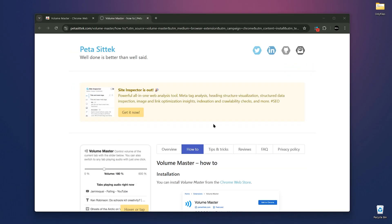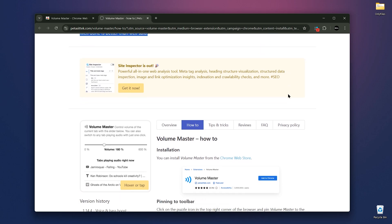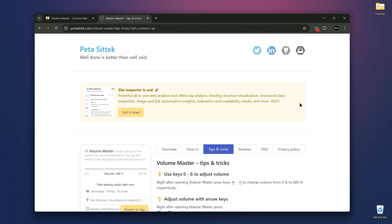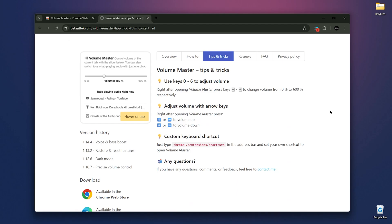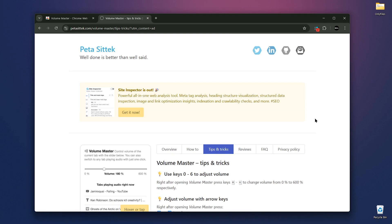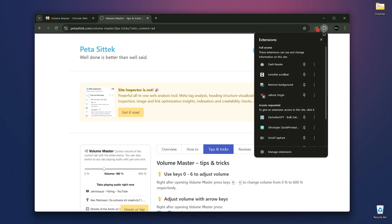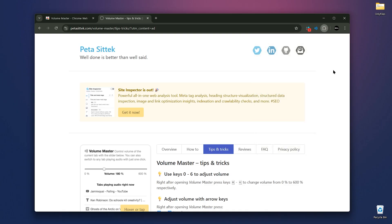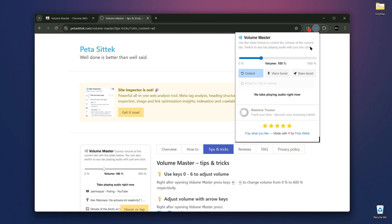After installing Volume Master, a website will open up showing you an overview of the extension, how to use it and some tips and tricks for the best experience. Now I'm going to pin it over here and then I can open it up. You'll see it's pretty basic and easy to use. When the extension is open, you can toggle the volume with your mouse or use the arrow keys on your keyboard. There's also voice boost and bass boost available.